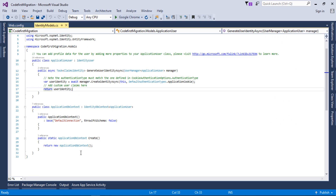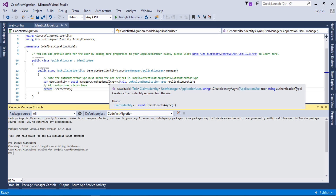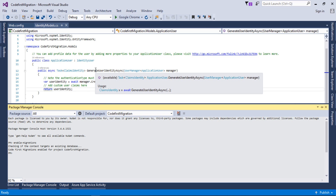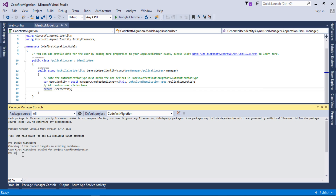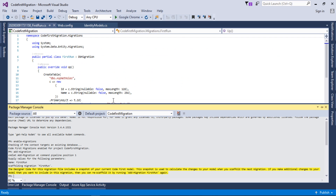Next, I'll generate a migration for the first run. Since we selected Individual User Accounts when creating the project, it provides ASP.NET Identity default user and role tables. I'll type the command 'add-migration' and provide the name 'FirstRun', then press Enter. It will build the project and generate the first migration.